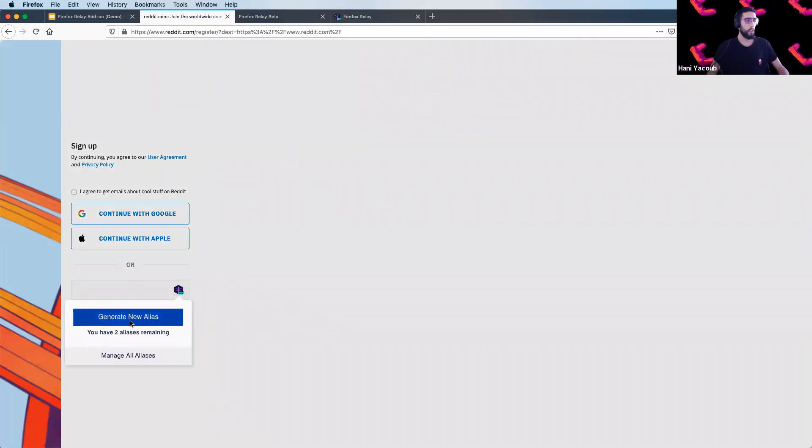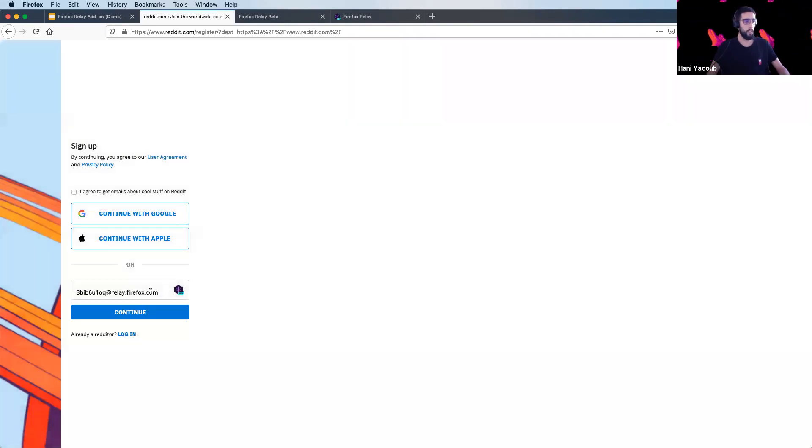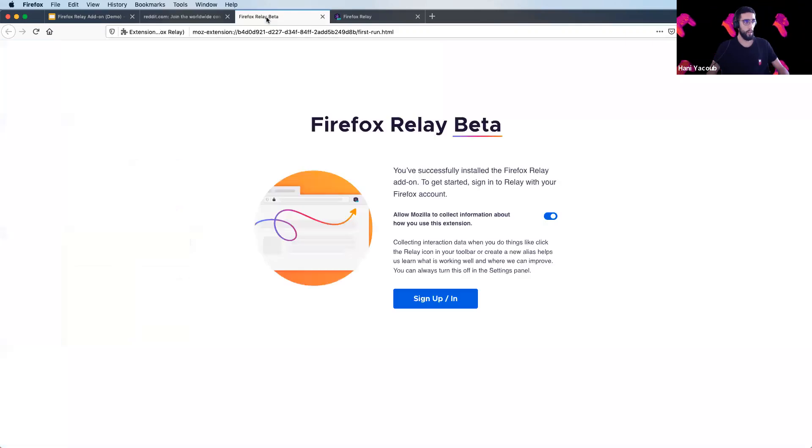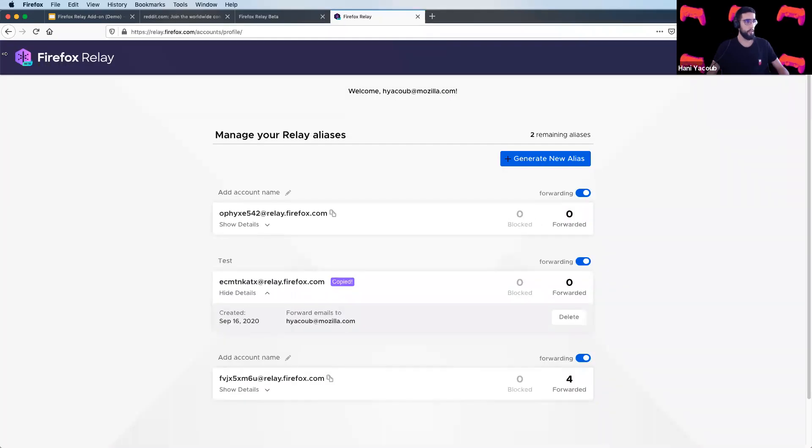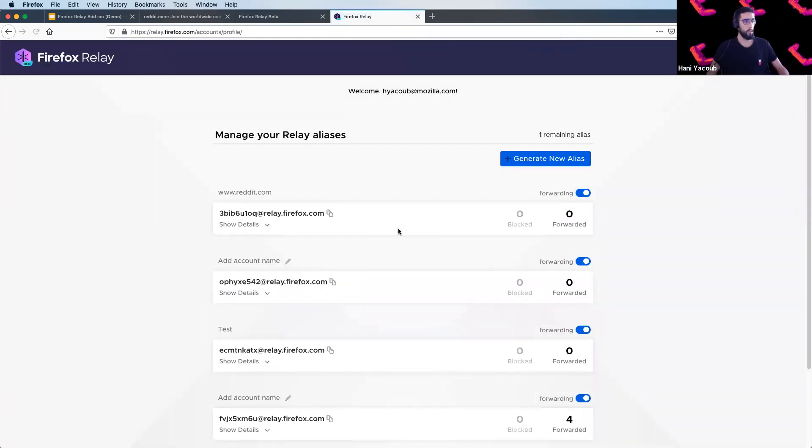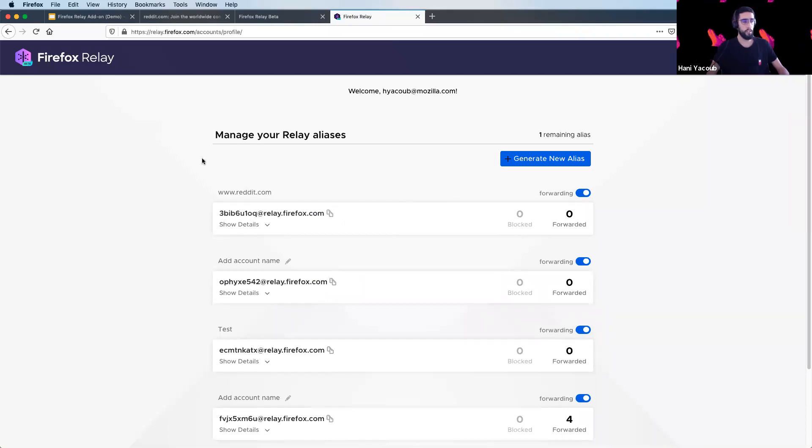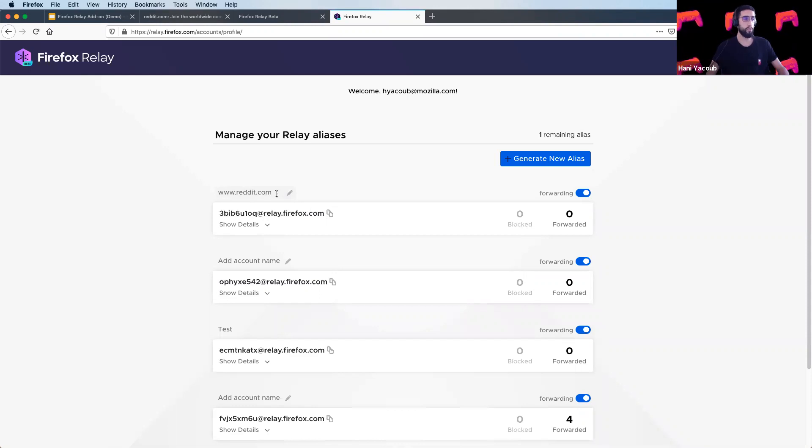By clicking on generate new alias, the email field will be populated and also accessing the Firefox Relay, you will see that the newly generated alias is displayed here and also the site from where you generated the alias.